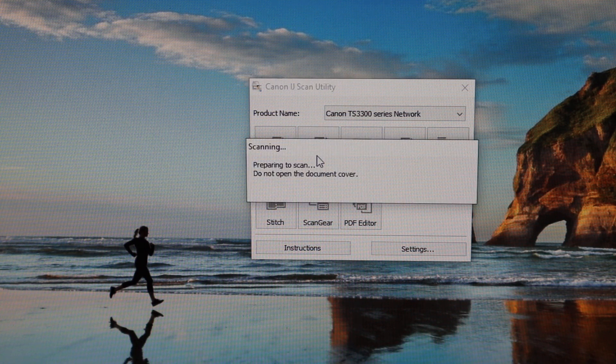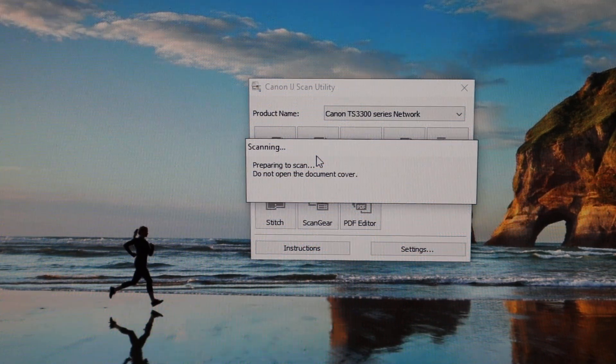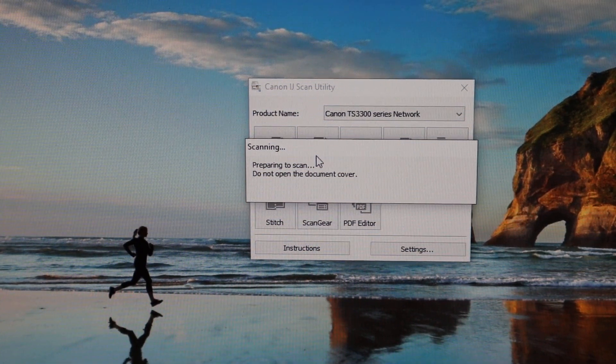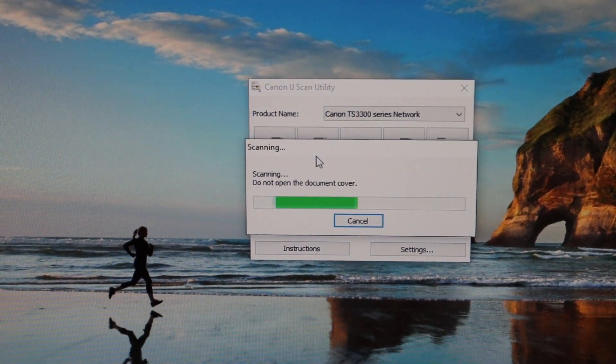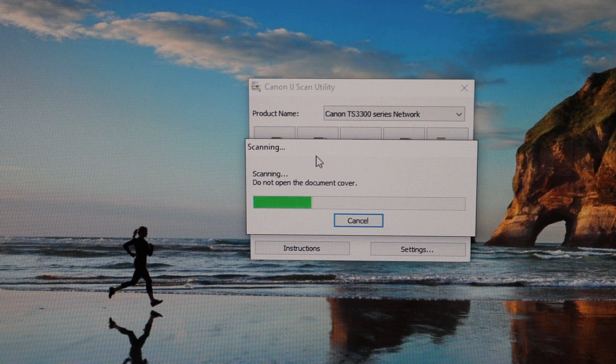This will open the scanner. Place a page in your printer and wait for the scanning to be done.